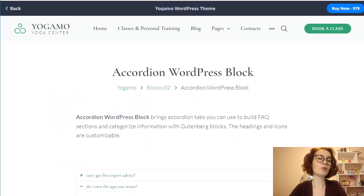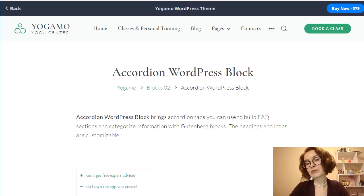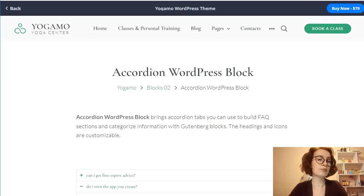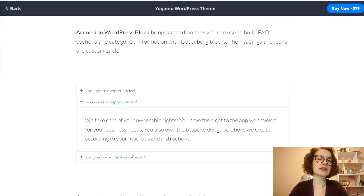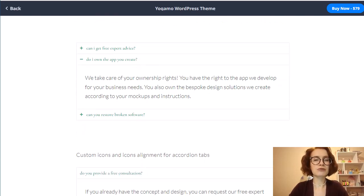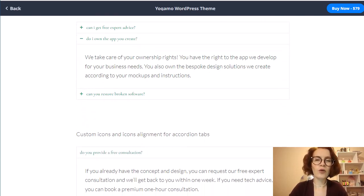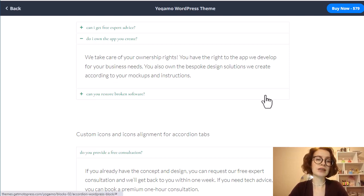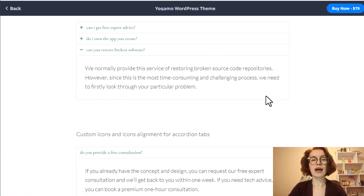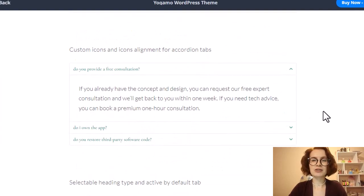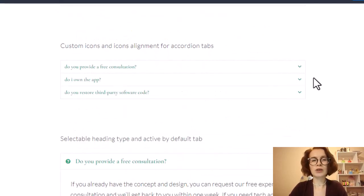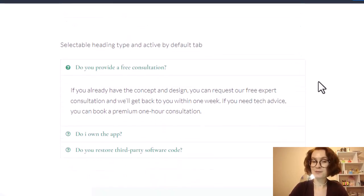An example of where an accordion block could be useful is an FAQ or help page where users may be looking for specific information in a list and do not need to read all the content provided. It's also perfect to use accordions for questionnaires, section content, schedules, and for when you want to share detailed information.